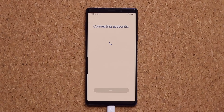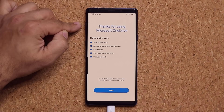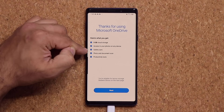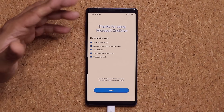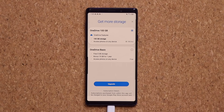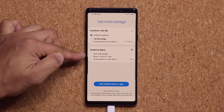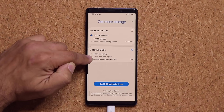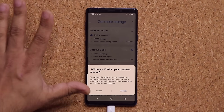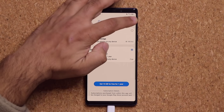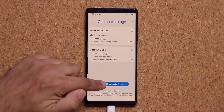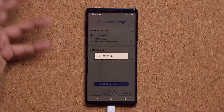The connection is now in progress. You get a screen saying 'Thank you for using Microsoft OneDrive' — you're getting 5 gigabytes of cloud storage, access to your photos on any device, gallery sync, photo and document scan, and some productivity tools. Tap on next. You have the option to upgrade for more storage, but the basic plan is 100% free. You're also getting a bonus 15 gigabytes for a full year. If you don't want the bonus, just X it out. If you do, tap accept to redeem the offer.